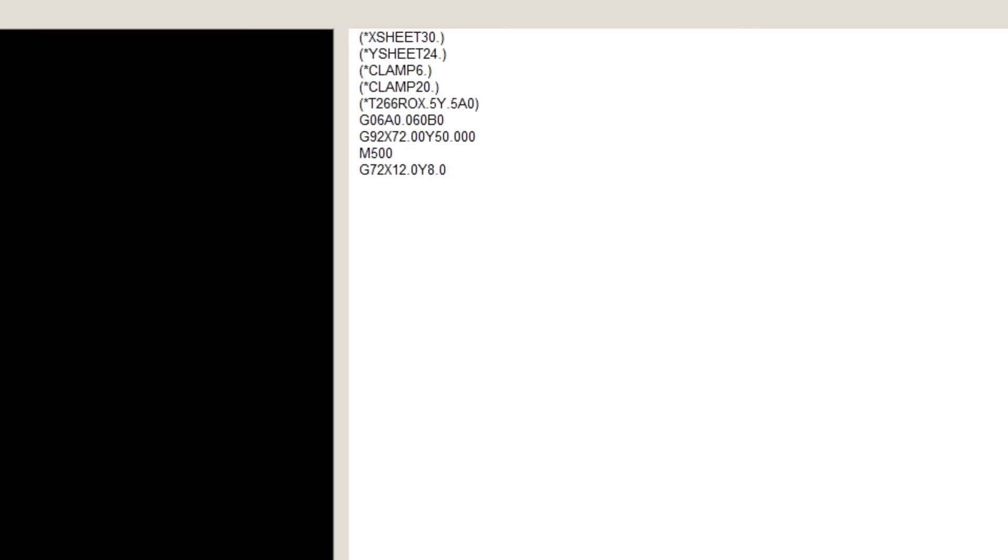G28, I is the spacing between the holes, which is 2 inches. J, which is the angle of the line, is 30 degrees. And K, which is the number of holes, is 6.